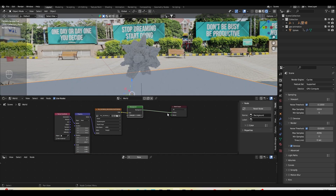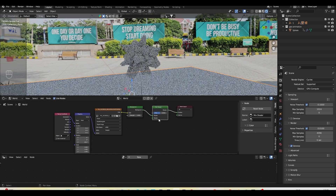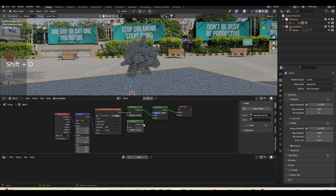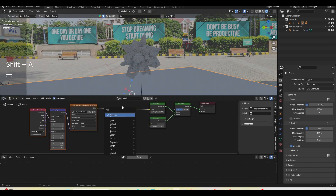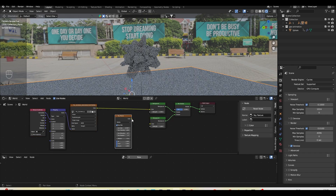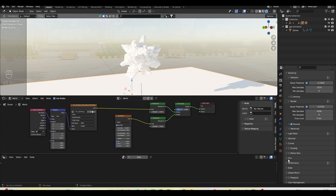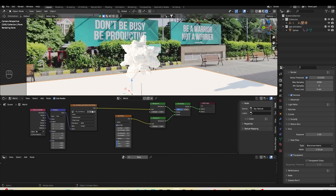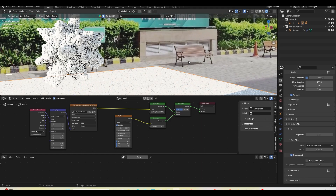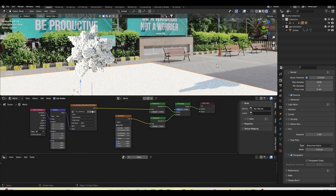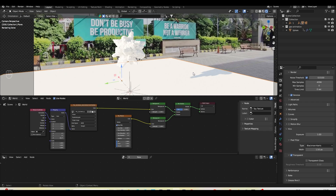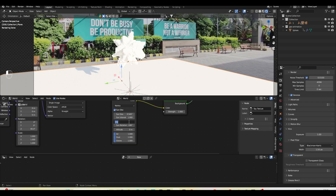I'll plug the Sky Texture color in so we have both the environment map background and a sun. Now I want to go to Rendered mode, go to Film, and enable Transparent so the background is transparent. You can see our sun and how the shadows are behaving on the table — I'll try to match that. I'll rotate the sun and set the sun elevation to around 25–35 degrees so it roughly matches the real footage.